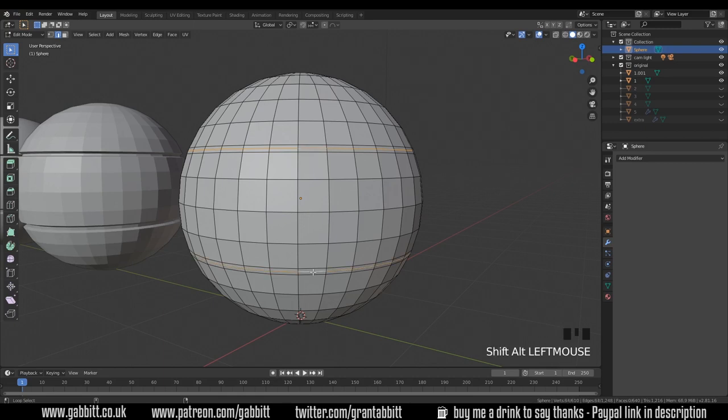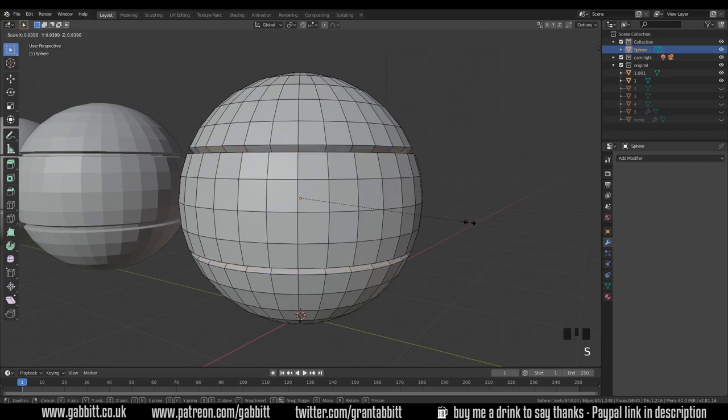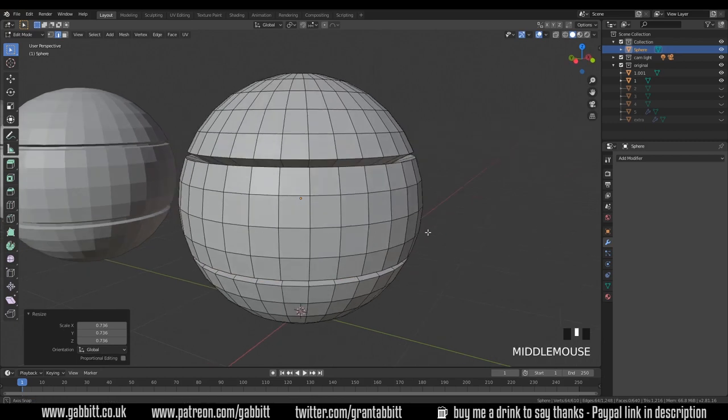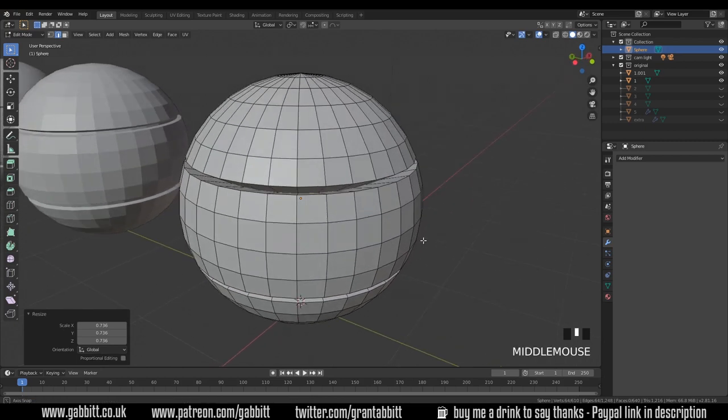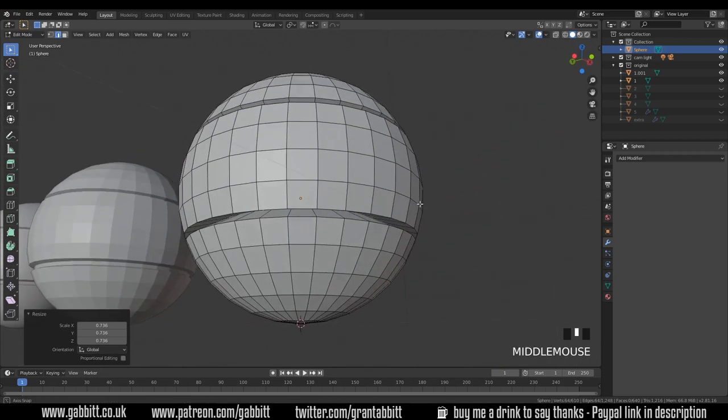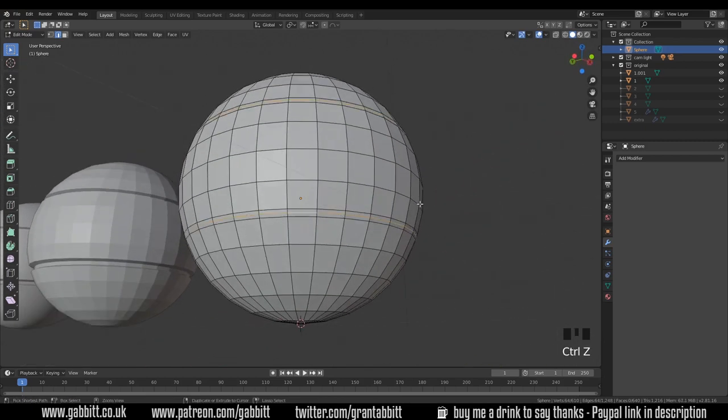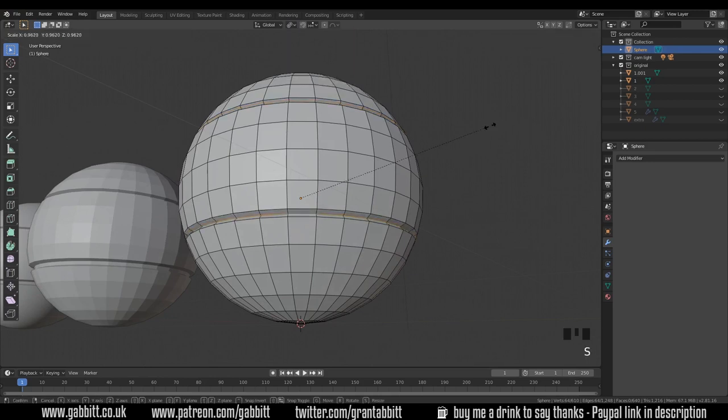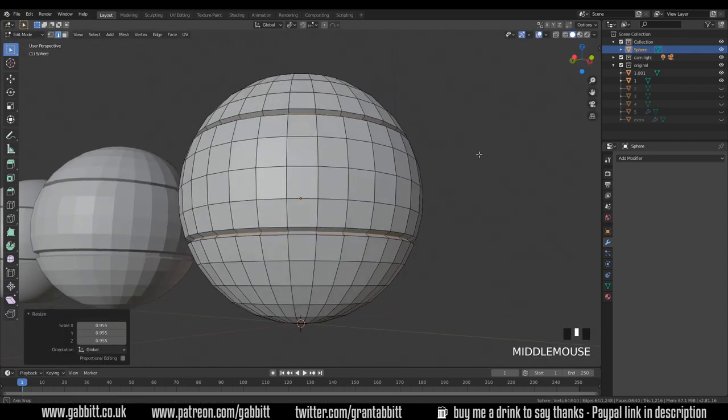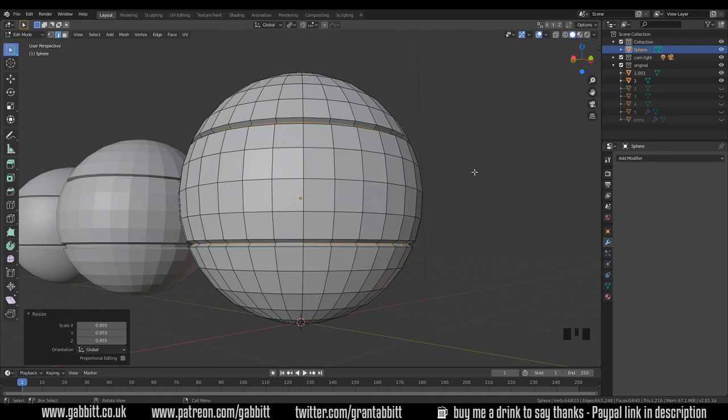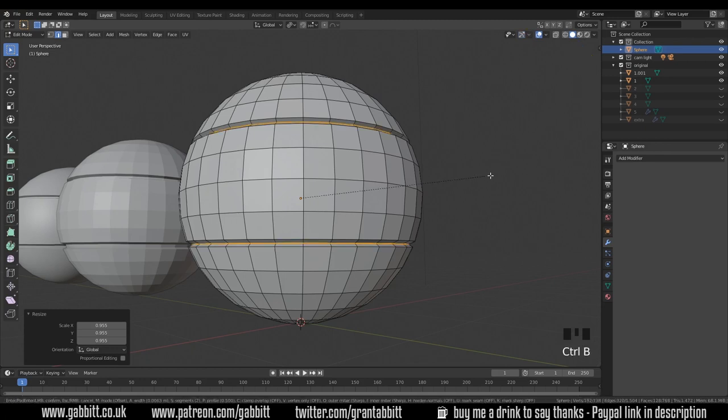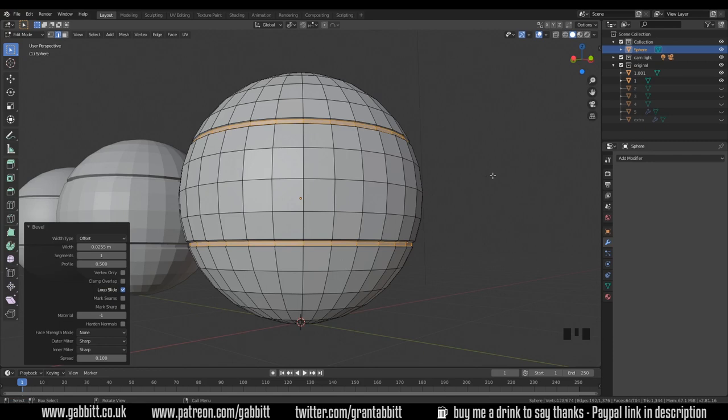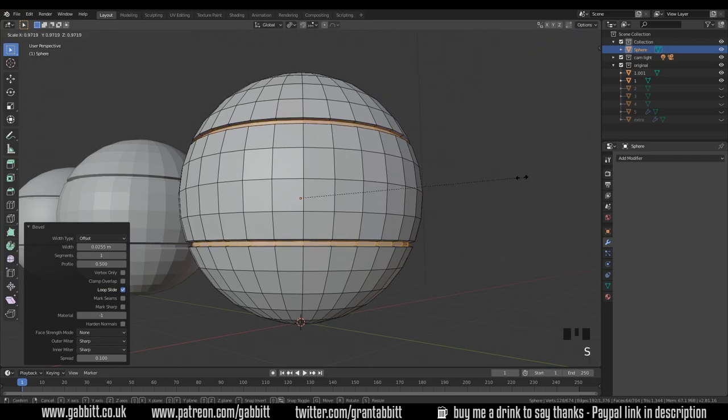I'll grab the inside edge loop. Alt left click and shift alt left click. Now if I scale these in they'll scale towards each other and you can see that's going downwards into each other. So I'll undo that. I need to select individual origins and then if I scale now they scale inwards the way I want them to. Now we can control B here as well and increase the bevel. I'll take off the extra loop cut there. And I think I need to scale them in a bit more as well.